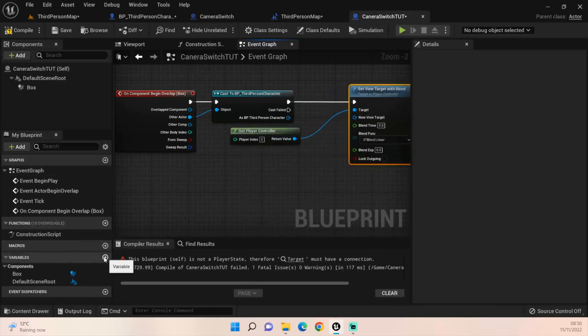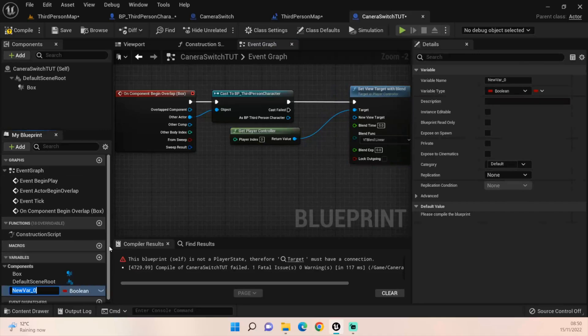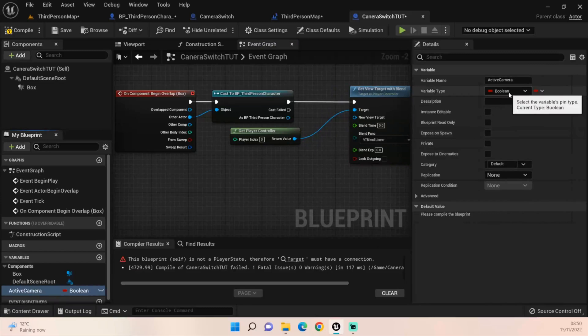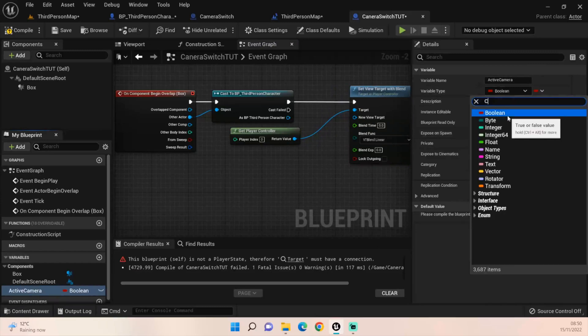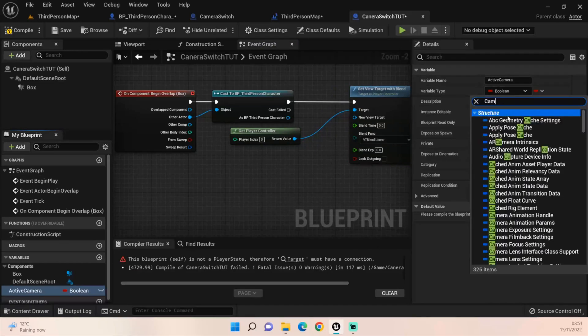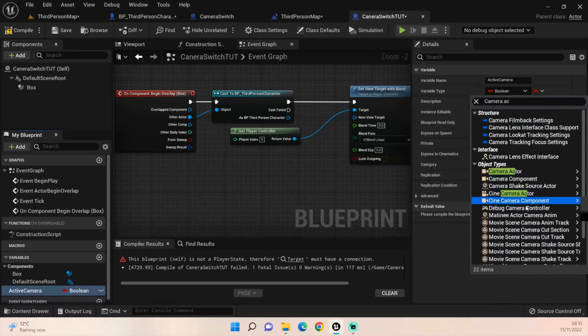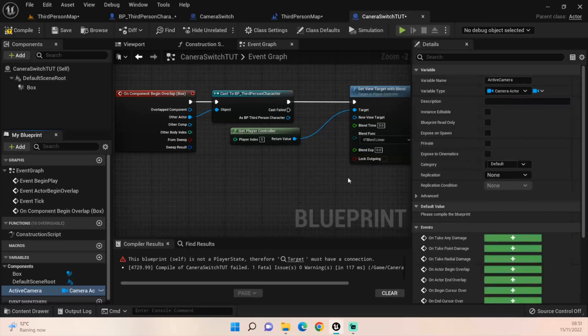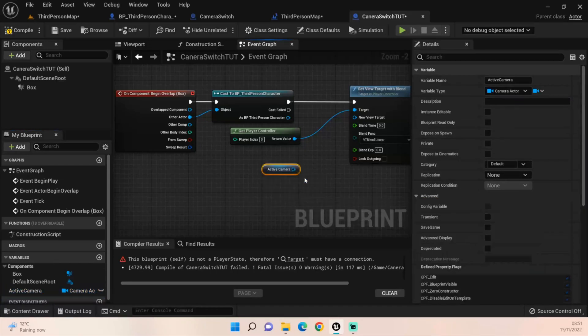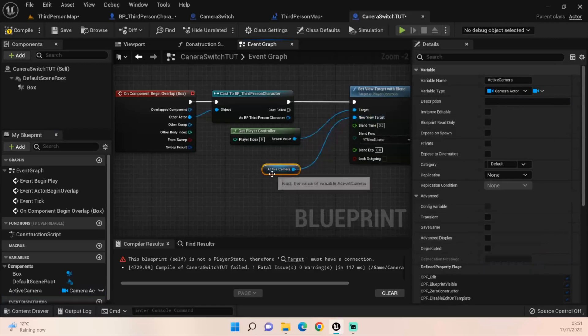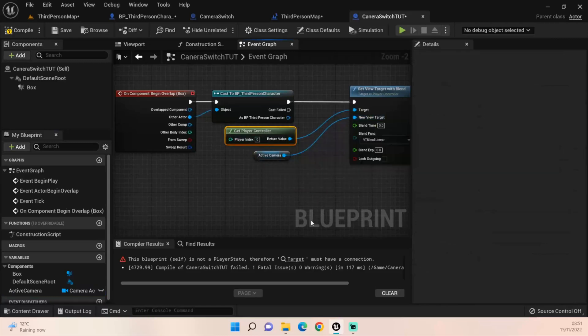And then the new target, we're going to have to create a new variable. We call this active camera and we want to set this to camera actor.